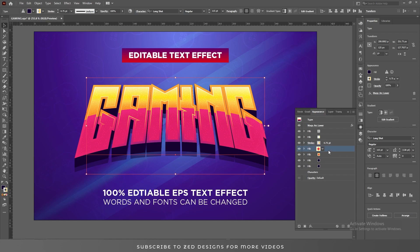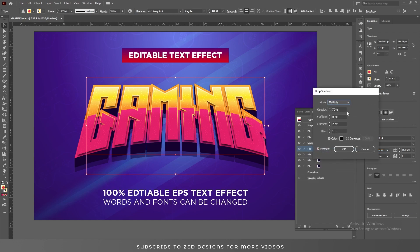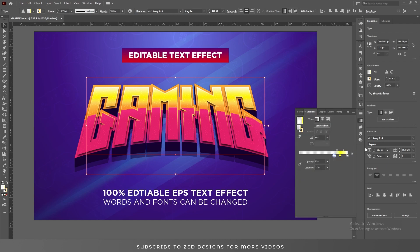Next select this layer and go to Effect > Stylize > Drop Shadow. Change the opacity to 80%, keep the Y value to 2 pixels and blur to 1 pixel, then click OK. Let's add another layer by duplicating this.